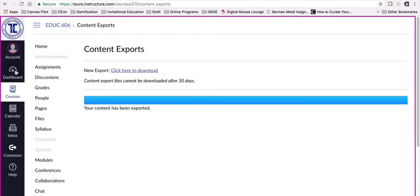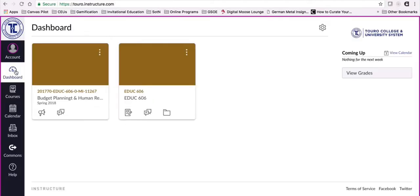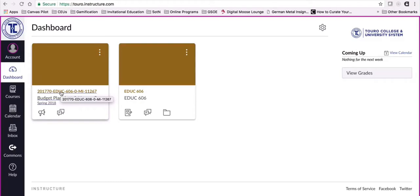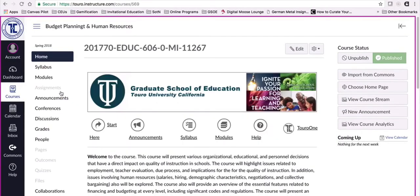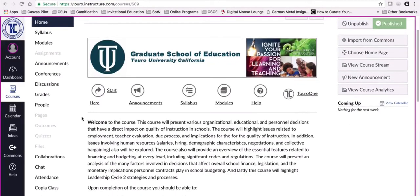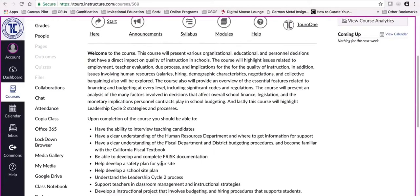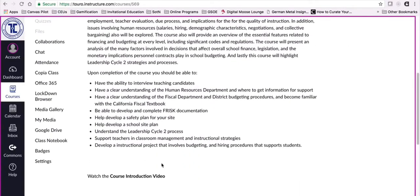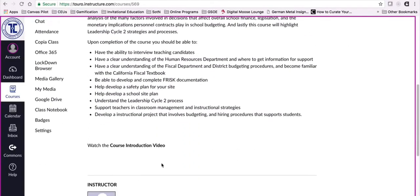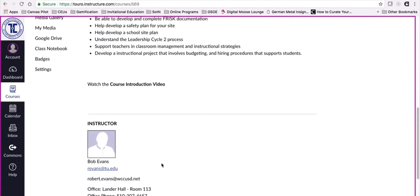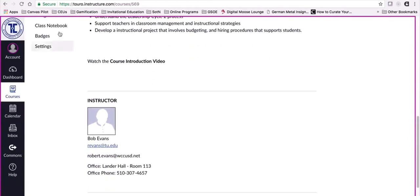The next thing I need to do now is I'm going to go back to my dashboard and I'm going to go into the semester that I happen to be teaching. In this case it is the spring 18 semester, so it's this one right here. When I click on this one you'll see the instructor has already updated the template material to be specific to his or her course. I am going to scroll down to settings again.